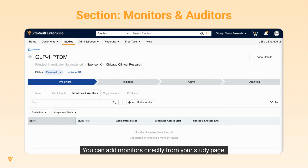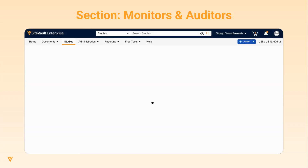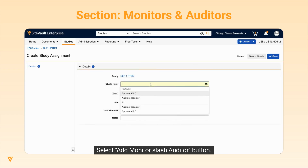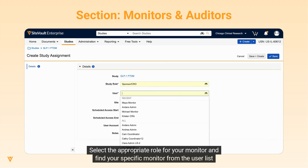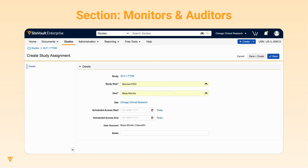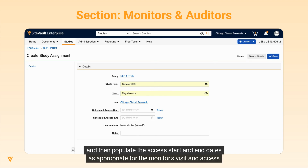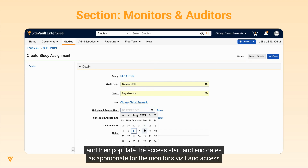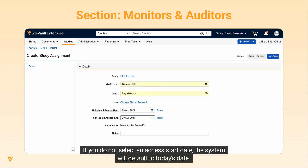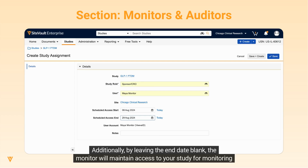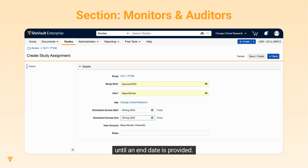You can add monitors directly from your study page. Select the Add Monitor/Auditor button. Select the appropriate role for your monitor and find your specific monitor from the user list. Then populate the access start and end dates as appropriate for the monitor's visit and access needs. If you do not select an access start date, the system will default to today's date. Additionally, by leaving the end date blank, the monitor will maintain access to your study for monitoring until an end date is provided. Finish the process by selecting Save.